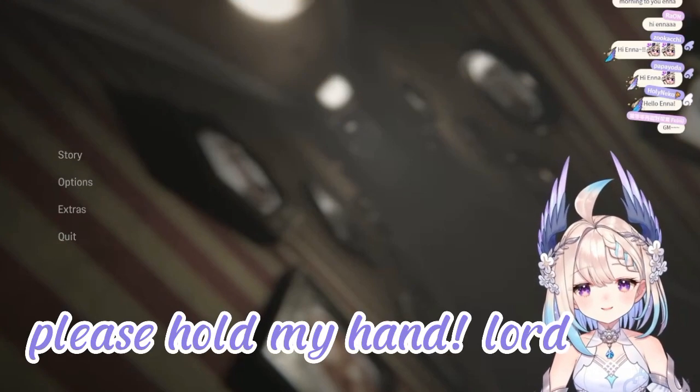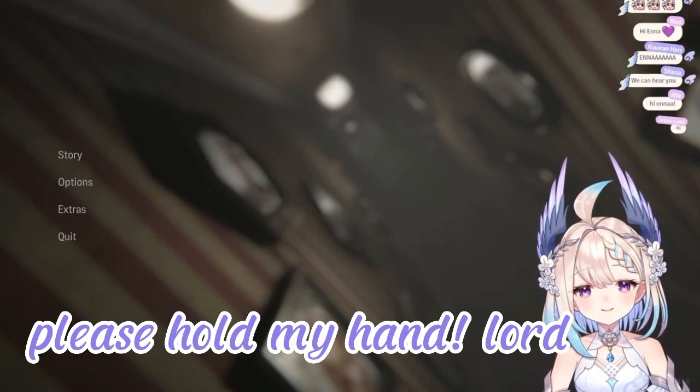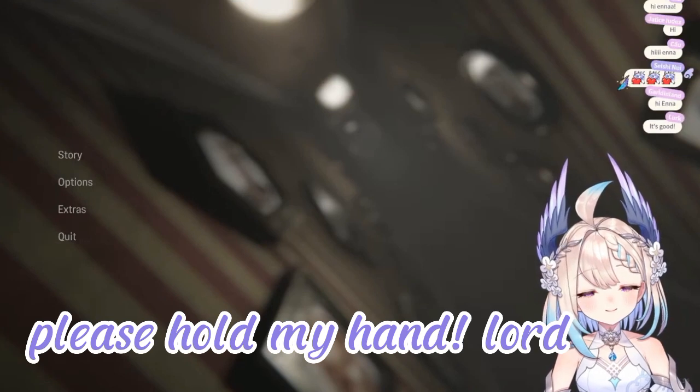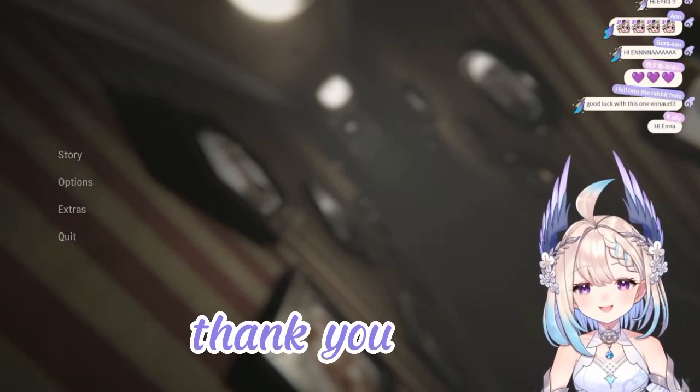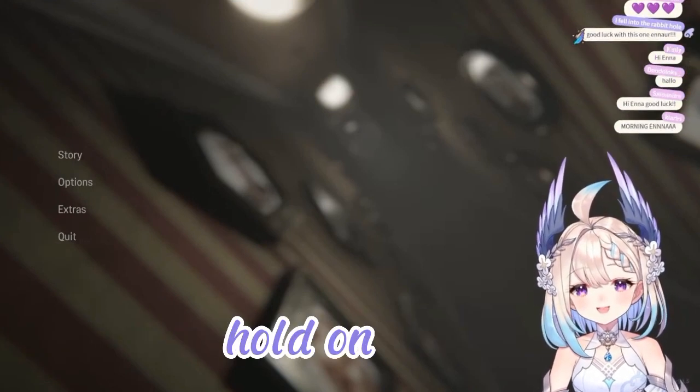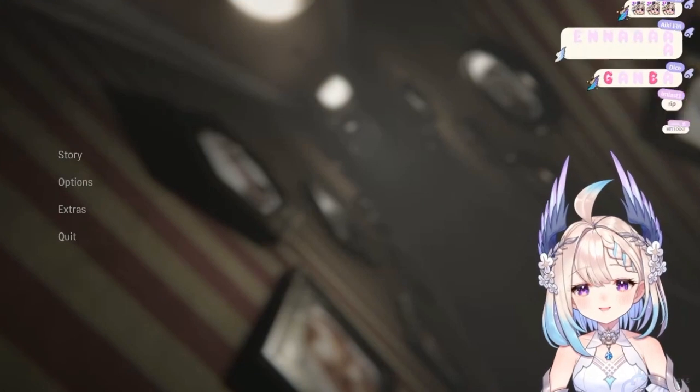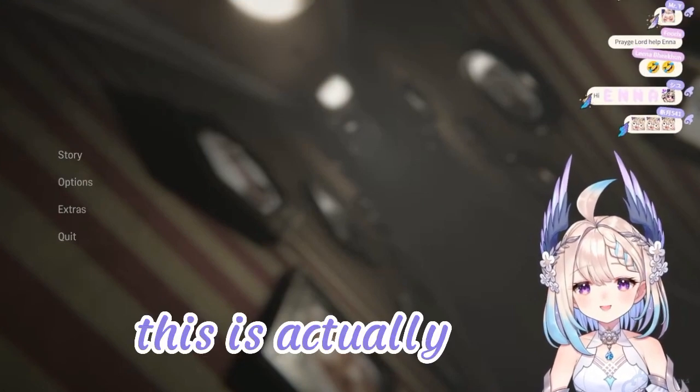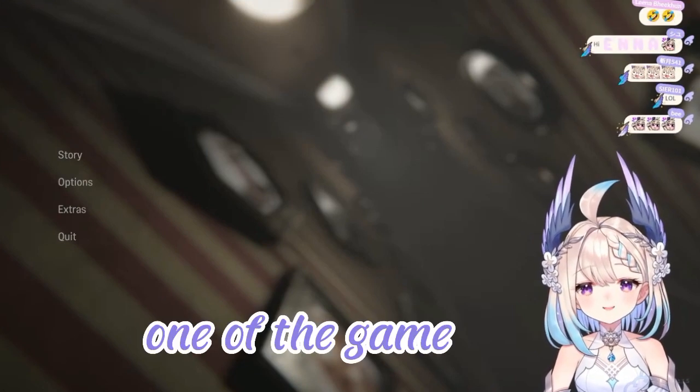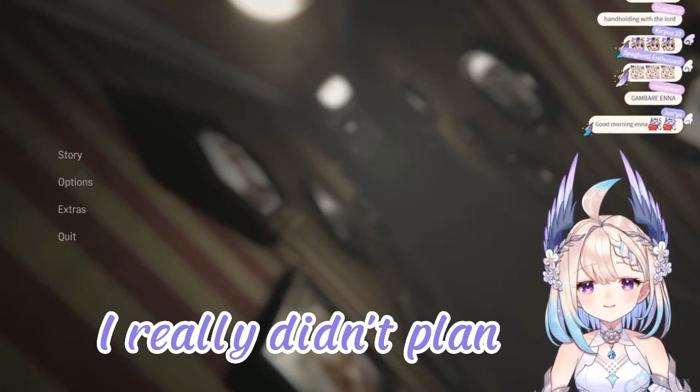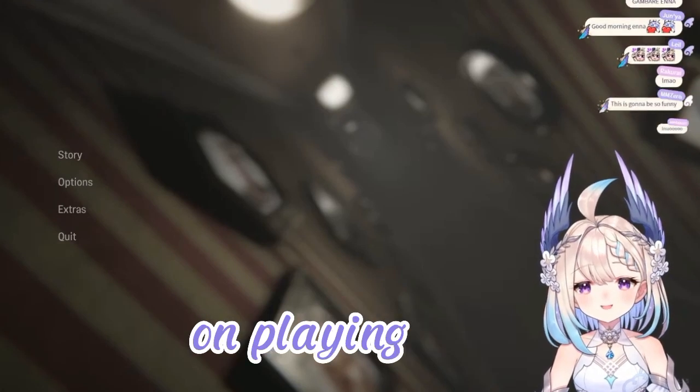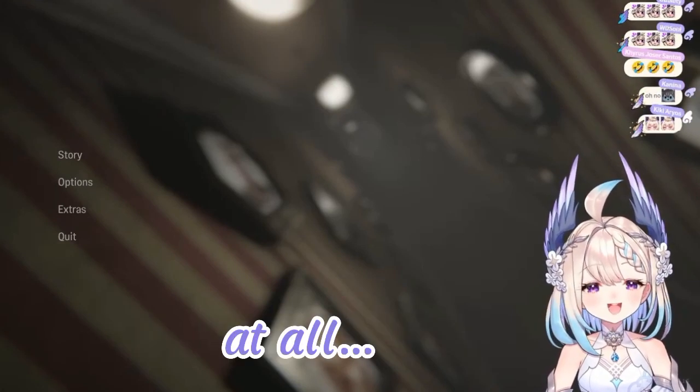Please hold my hand. Lord. Thank you. Hold on. This is actually one of the games I really did not plan on playing. At all.